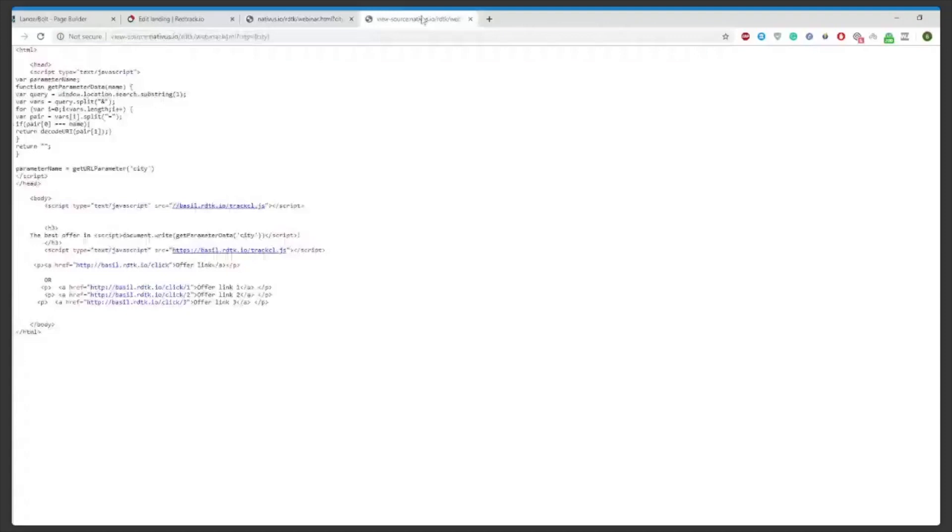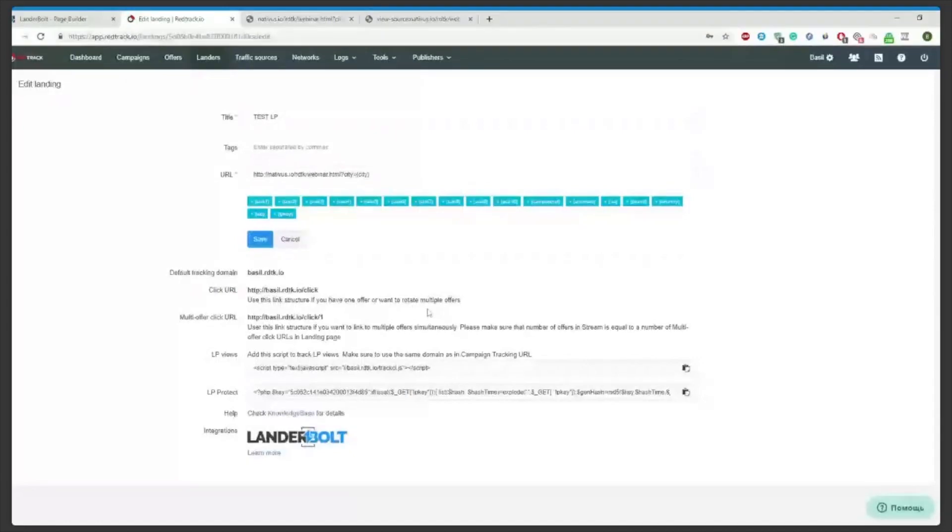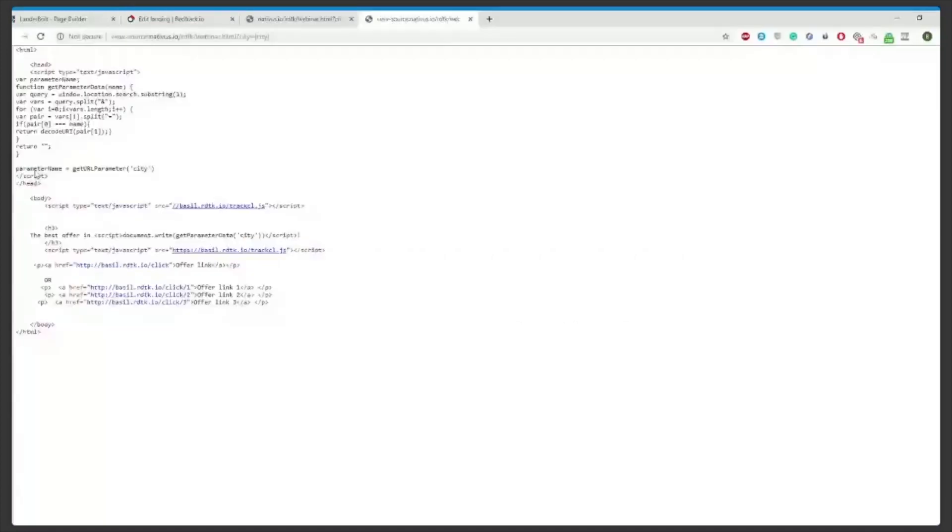You can take the script, the view script in your landing page as well. Just copy it straight from the landing page options in RedTrack and you can take it in any part of the code, either head or body. Here I have it in the body, the first code to start the page.